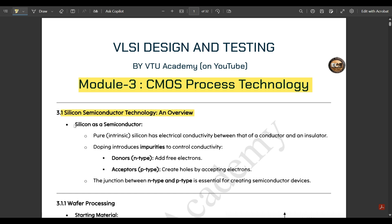Silicon semiconductor technology overview: silicon is a very important element used in most integrated circuit implementations, along with germanium. Pure intrinsic silicon has electrical conductivity between that of a conductor and an insulator. Doping introduces impurities to control conductivity — donors are n-type, adding free electrons; acceptors are p-type, creating holes. The junction between n-type and p-type is essential for creating semiconductor devices.